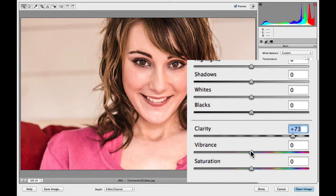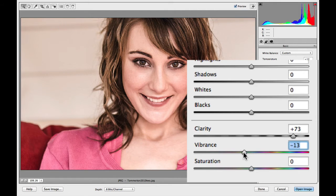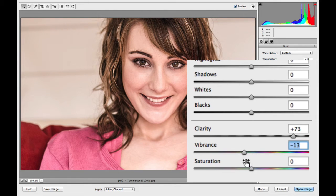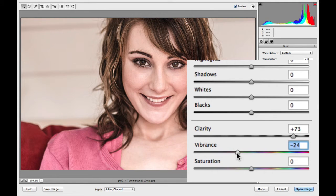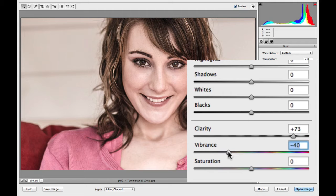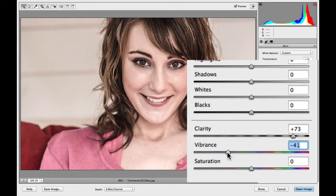I'm going to bring that up pretty high. Looks good about here at 75. Now what I want to do is bump down the vibrance. I'm not going to bump down the saturation - these two are just a little bit different. I'm going to bump down the vibrance just a little bit to give it that pastel-y look.